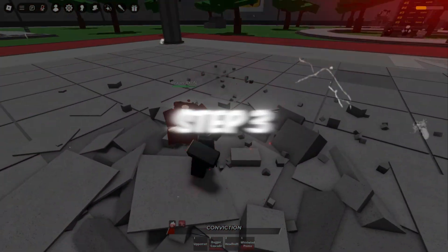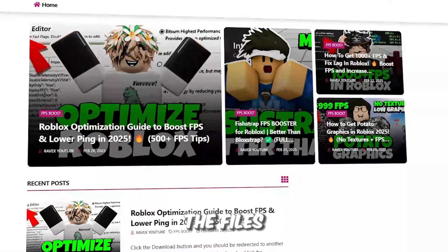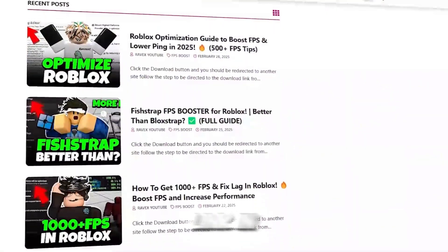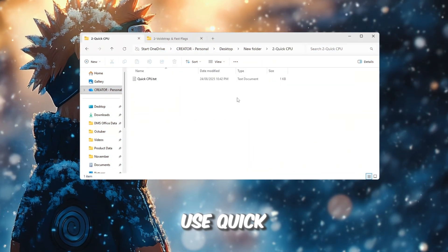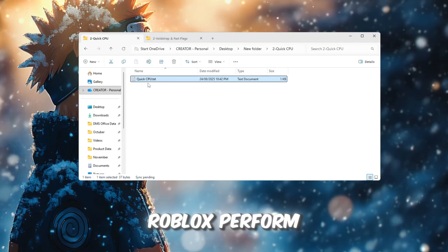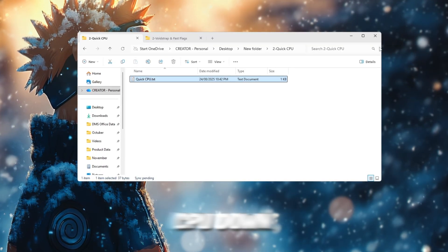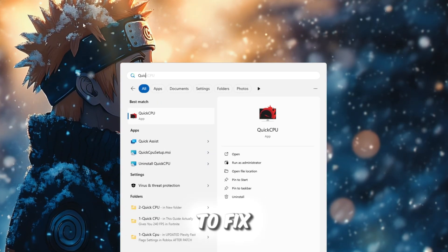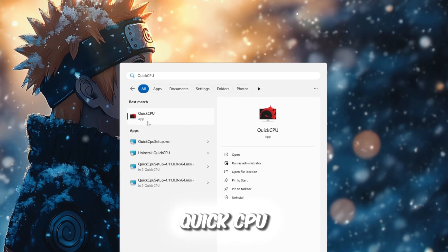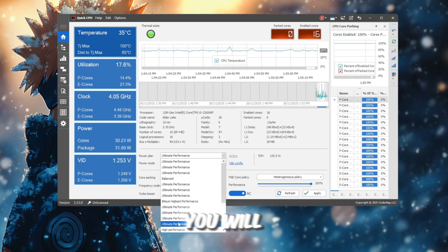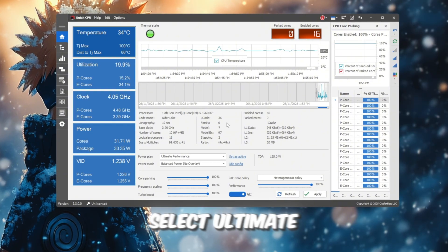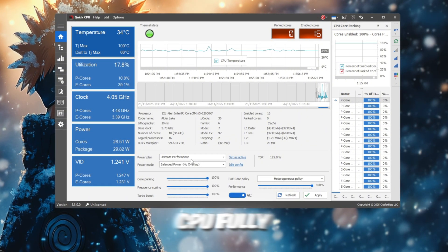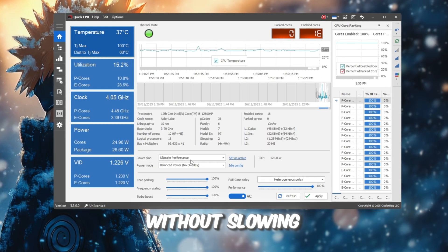Step 3. Use QuickCPU to make your CPU run at full speed. You can get all the files from my official website. I give link in the description of this video. In this step, I'm going to show you how to use QuickCPU so your processor runs at full power and helps Roblox perform at maximum speed. Windows slows CPU down to save energy, which is terrible for gaming performance, so we are going to fix that by using the free tool QuickCPU. Once installed, open it up. At the top of the window, you will see a Power Plan drop-down. Select Ultimate Performance. This plan keeps your CPU fully active and ready to deliver maximum speed for Roblox without slowing down.